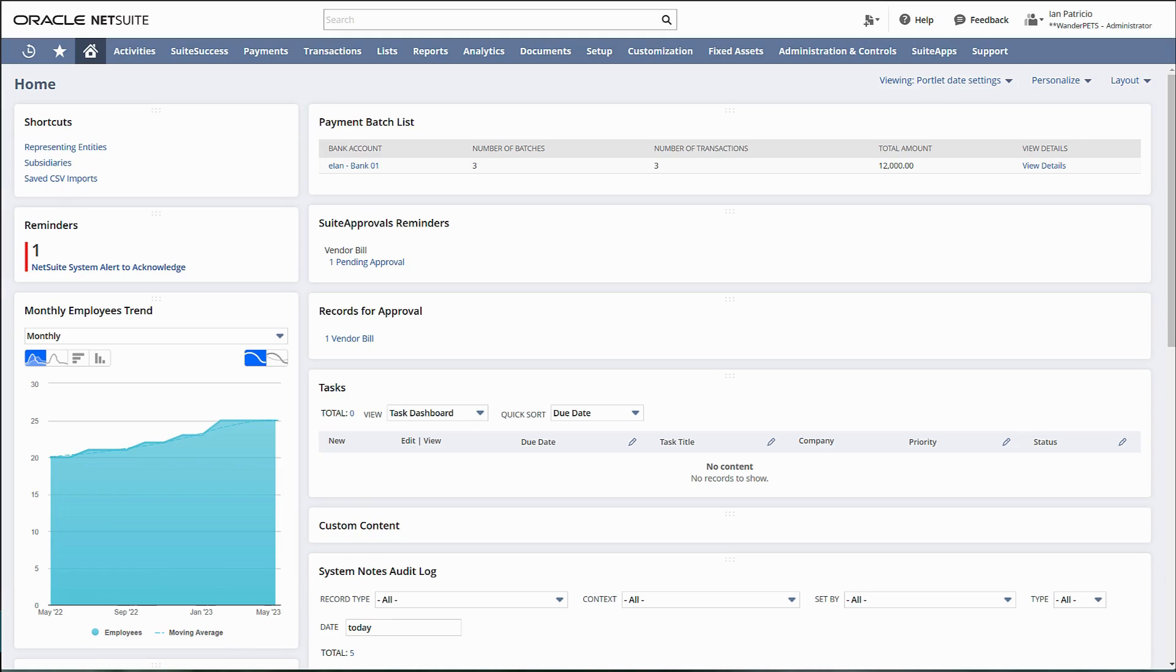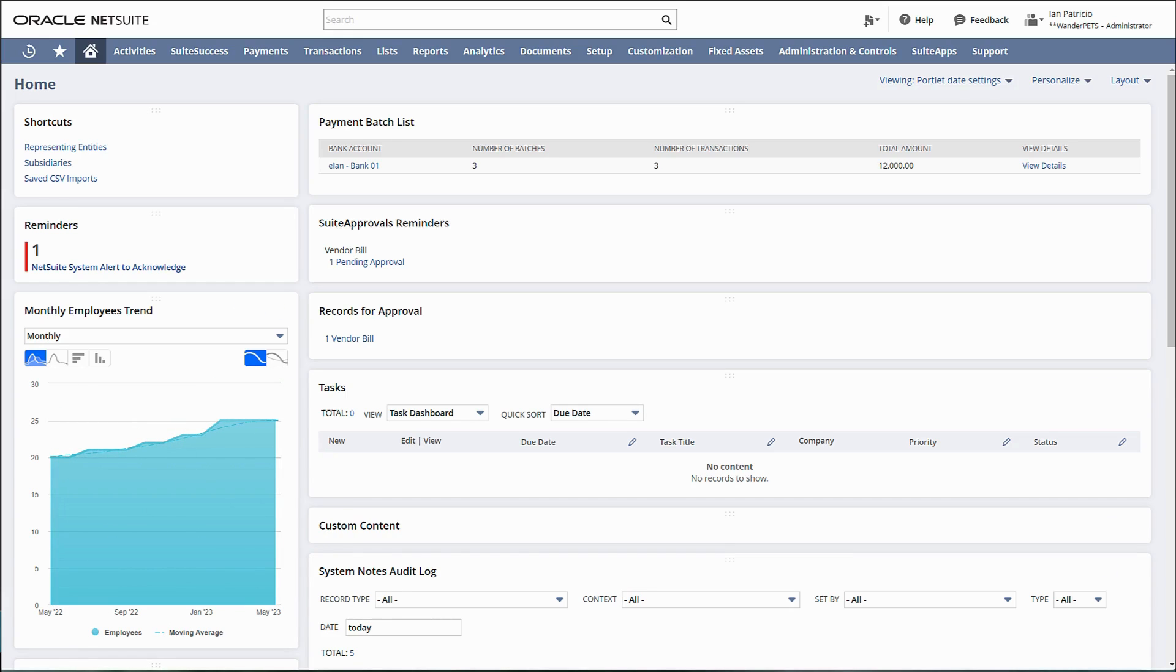This feature enables you to automatically generate a batch of customer payments in NetSuite and apply them to open invoices. The generated customer payments are then automatically matched and cleared in the system.